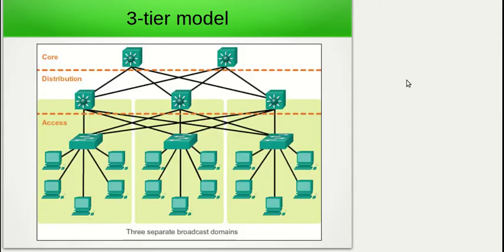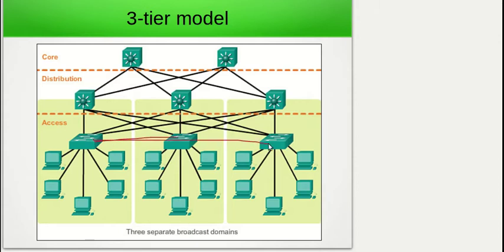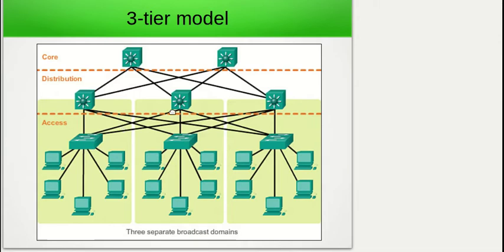Let's look at a simple example of this model. With this model, we have an access layer which connects our end devices together, and there are no links running between the access layer switches — that wouldn't be scalable. If we had to have links running between every access layer switch, and two links for redundancy, it would cause administrative overhead. At the moment we only have three access layer switches, but imagine we had four, five, six, or seven. Instead, all the access layer switches connect back to an aggregation point known as the distribution layer.